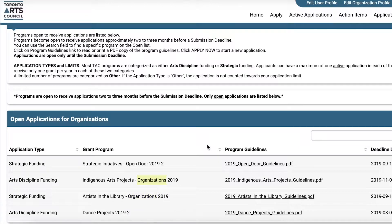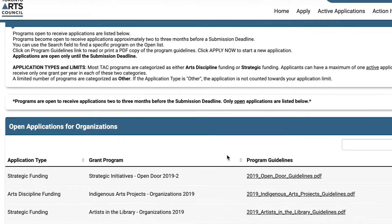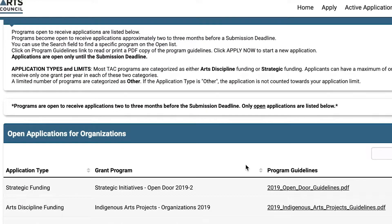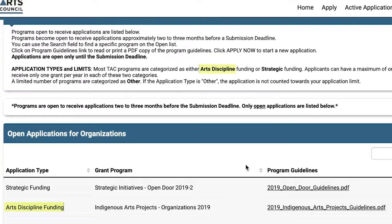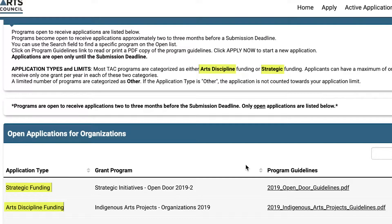Note that you are only allowed to work on one active application per program category at a time. TAC has two types of programs: Arts Discipline Funding and Strategic Initiatives Funding. Applicants can have a maximum of one active application in each category at any time, and may receive only one grant per year in each category.